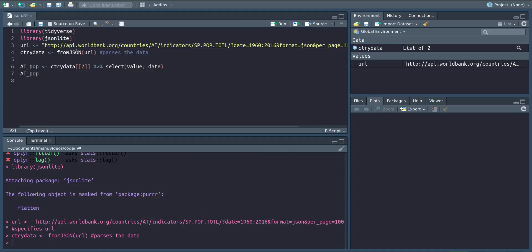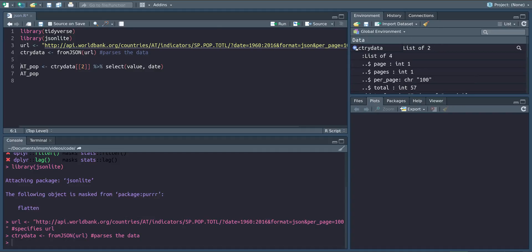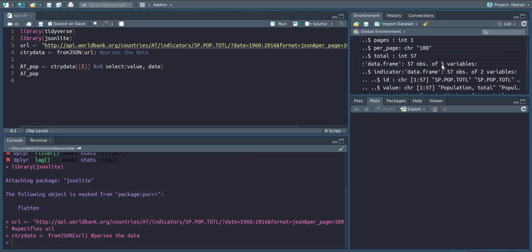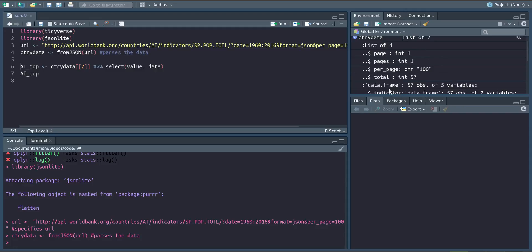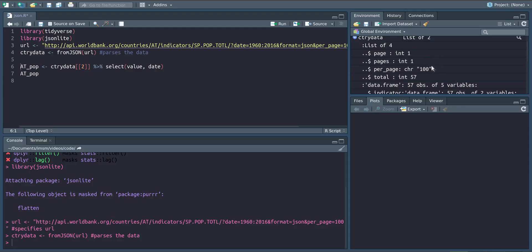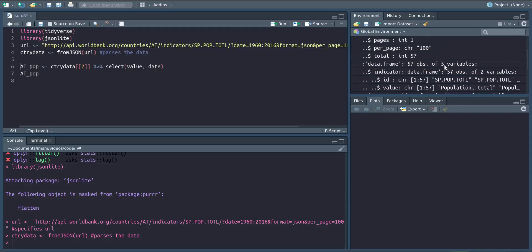As we can see we have downloaded a list with two elements and the first element is just some general information here which is again a list and then it gives us four general information data here and the second one is the actual data frame with 57 observations and five variables.